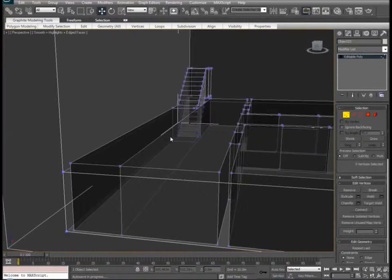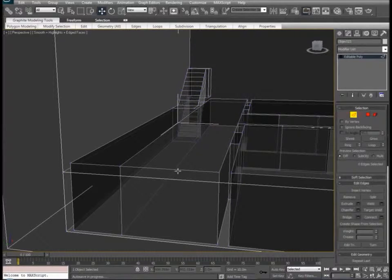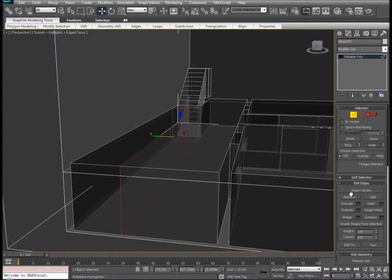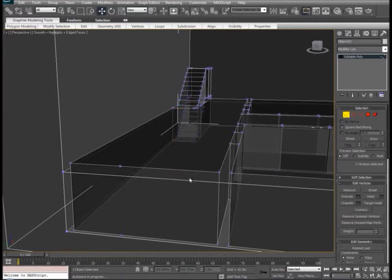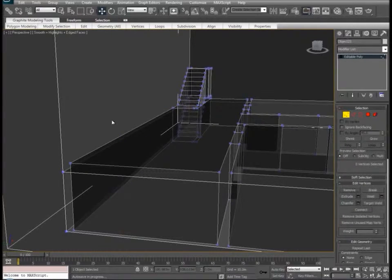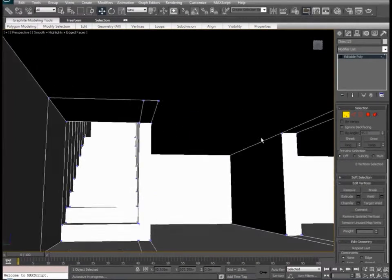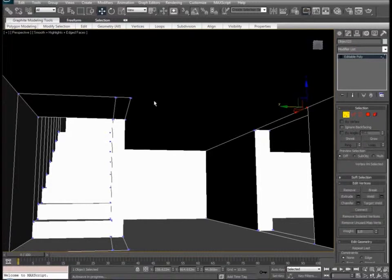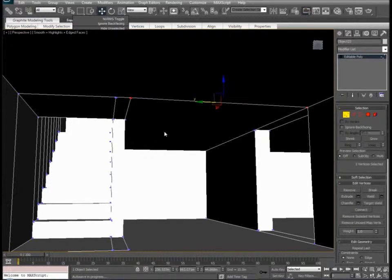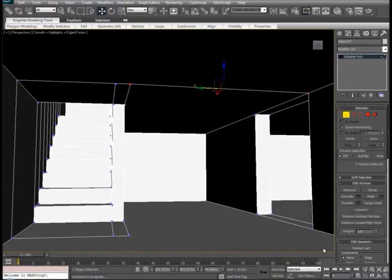Let's clean up these unneeded slices — loop, remove. And we'll get rid of the extra verts. Let's make a connection here and a connection here.